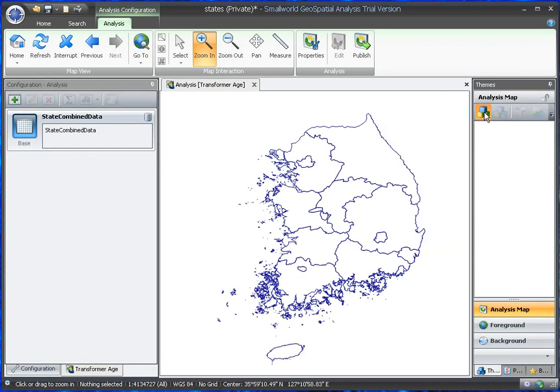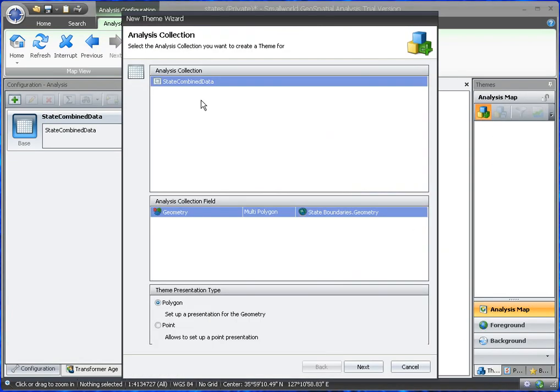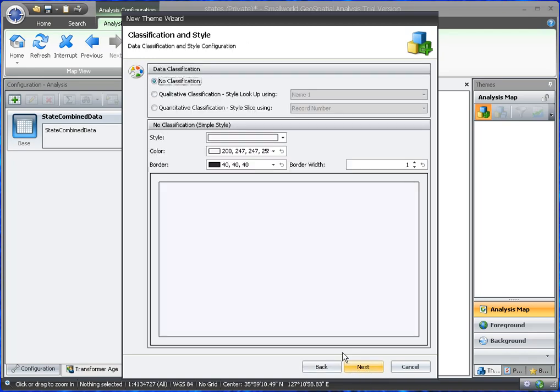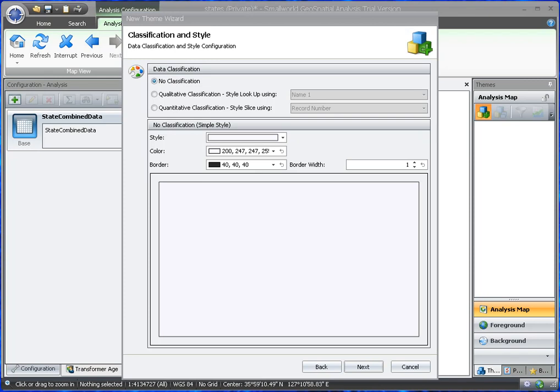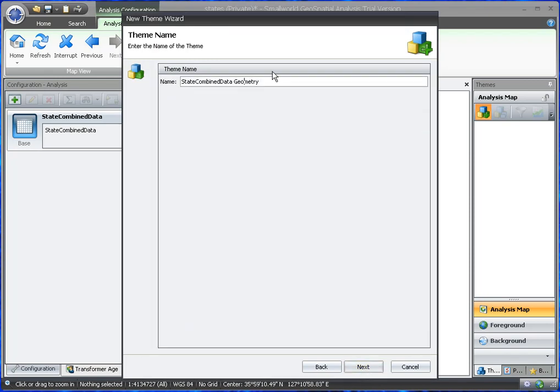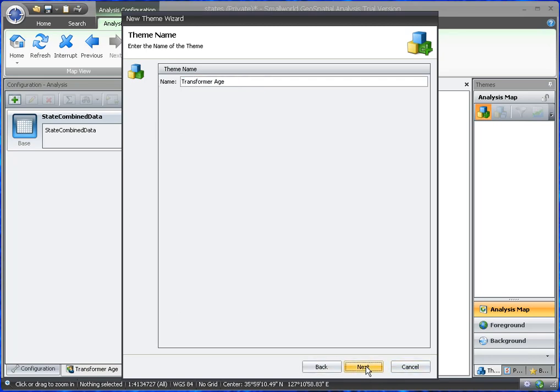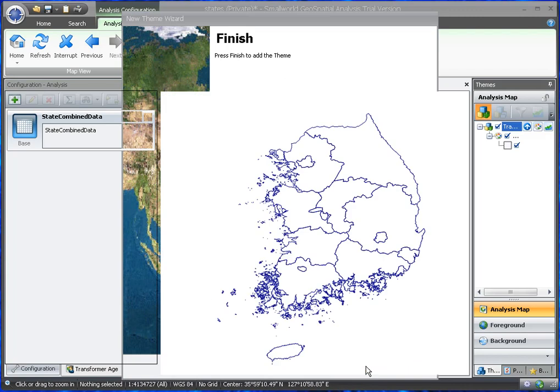And we can bring up and make a new analysis theme, analysis map, and we'll see it has no classification. And we will call it transformer age. So that's done.